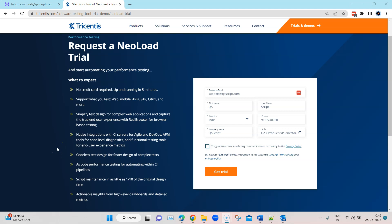Hey everyone, welcome back to this playlist on performance testing with Tricentis NeoLoad. We have got a brief idea about what performance testing is, the different types, and the process of performing this test using different automation tools. We are going to look at Tricentis NeoLoad and how you can do performance testing with this particular tool. The first step is to set up this tool on your machine, and that's what we are going to do in this video.